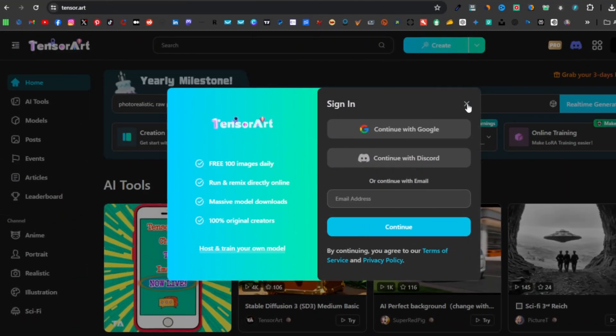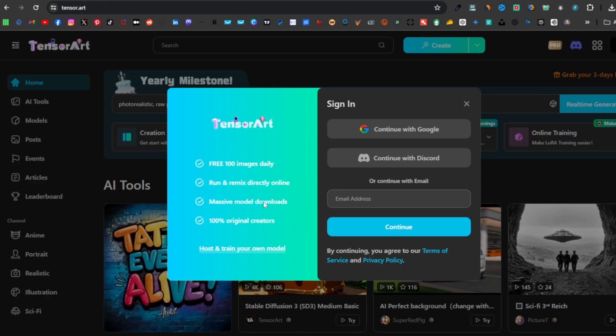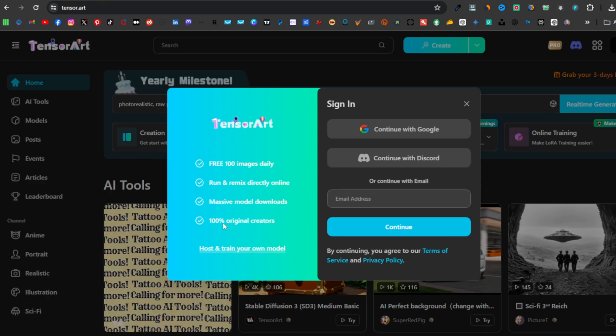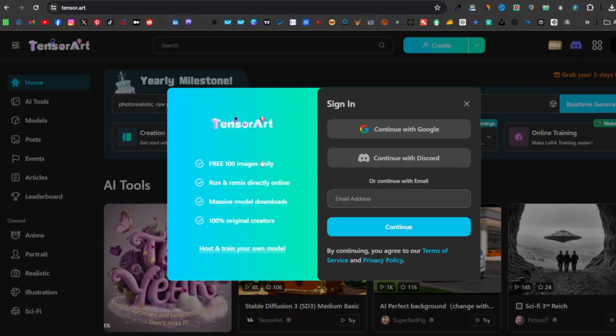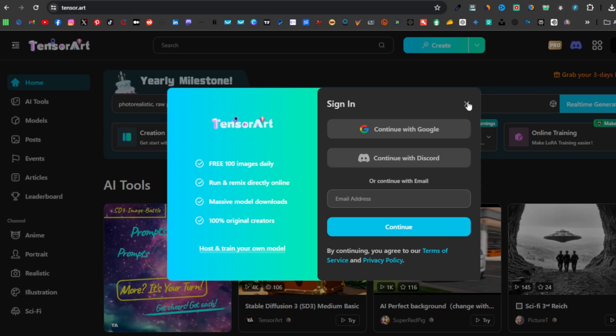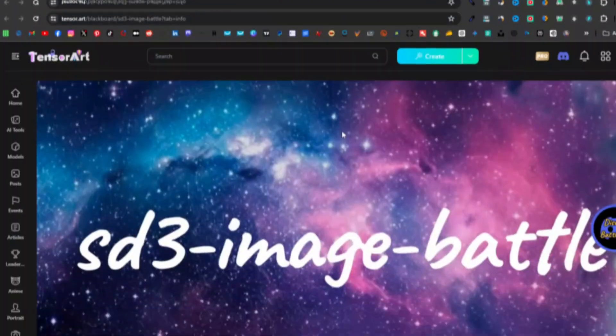Tensor will give you three days pro, so you'll get 100 free images daily. You can run and remix directly online. You can create massive model downloads from 100 original creators. Currently, it's basically a free tool which can allow you to generate up to 100 images daily. That's a lot of images that you can generate in 24 hours.